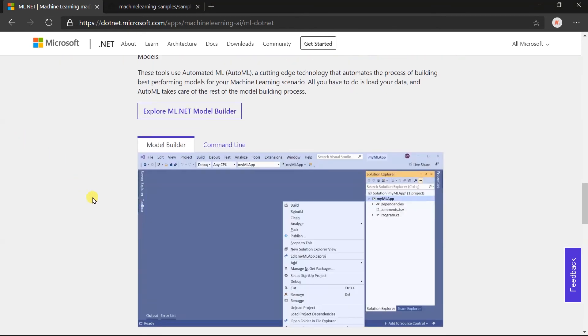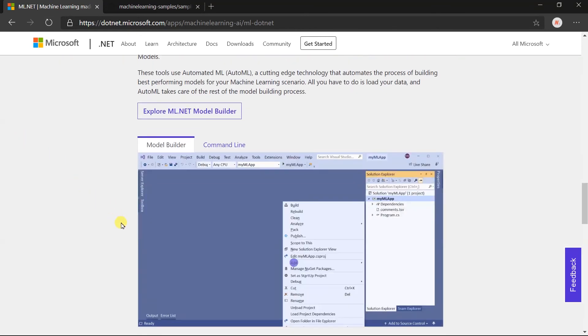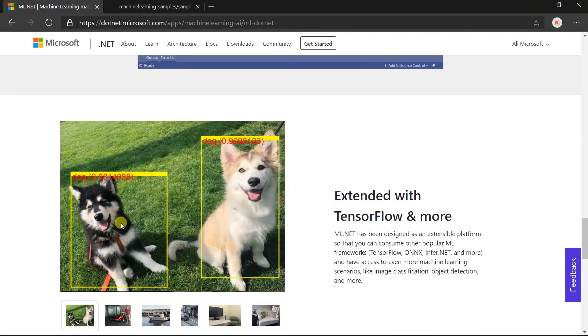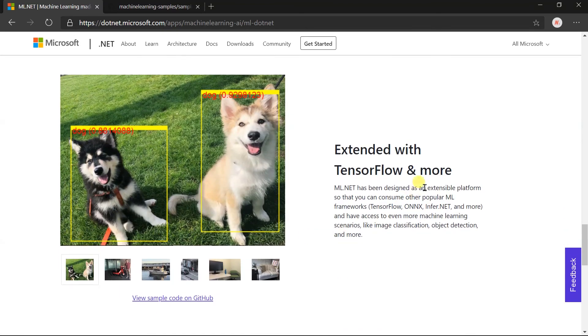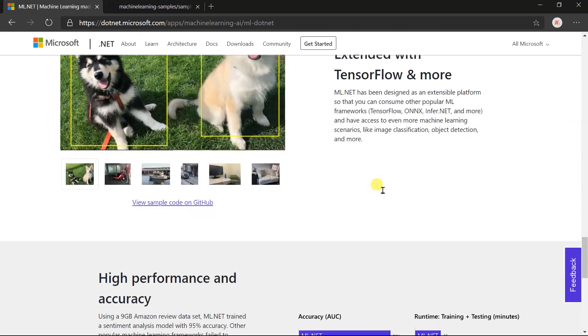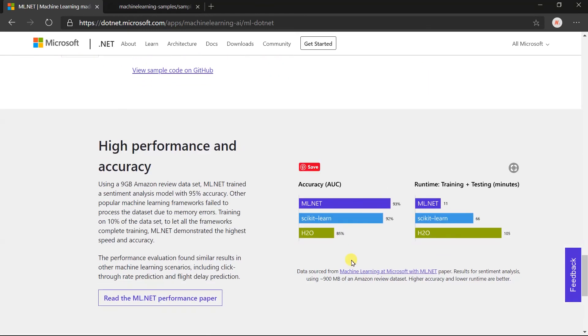Here is a model builder that will automatically create a model based on our dataset. This sample shows the use of TensorFlow for computer vision. Performance of ML.NET is also pretty good compared to various popular frameworks and tools.